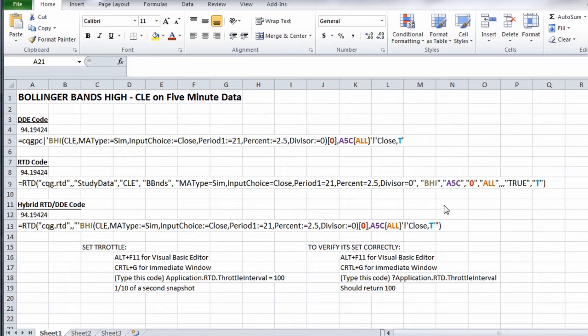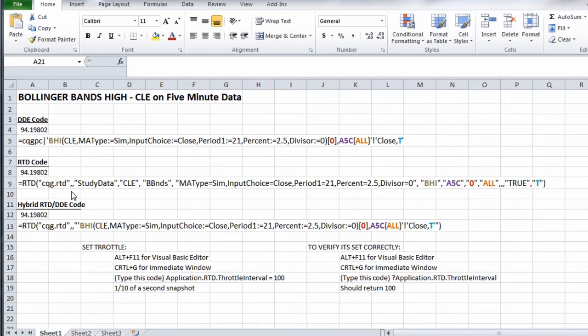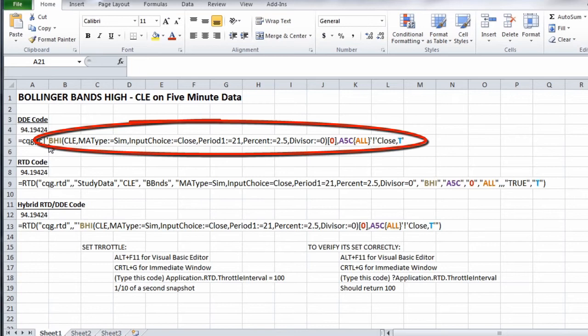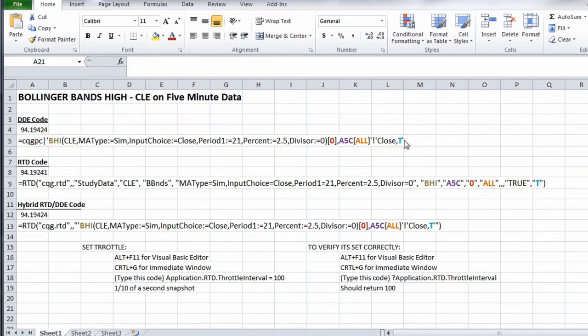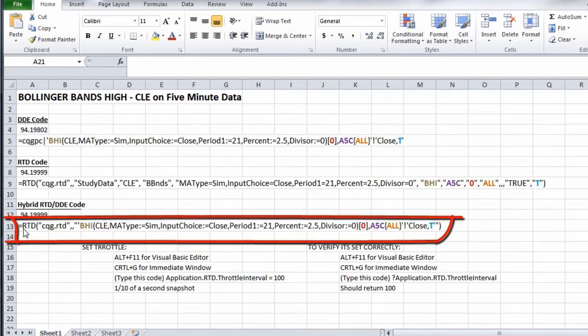The third line here, for all of you converting DDE code to RTD, this is my favorite way because you don't have to learn the RTD syntax inside and out. What we do is take the single quote here, BHI all the way to the capital T single quote.